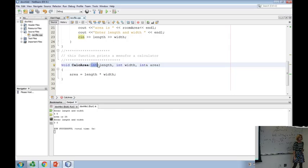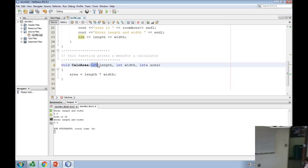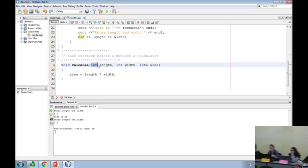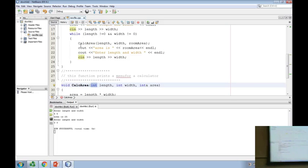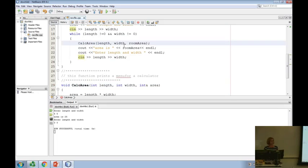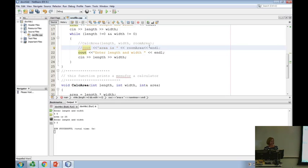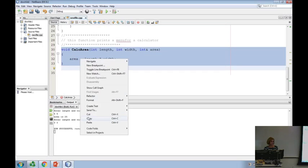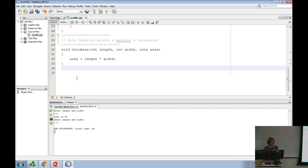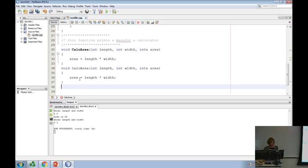Does everybody see that? Now I have another option here. Do I have another option besides calling calcArea? Could I make another kind of function? I'm just going to copy this to save typing. I'm going to make another function and call it area.